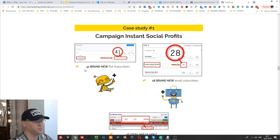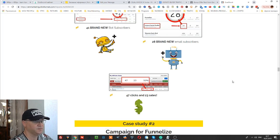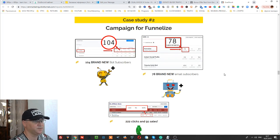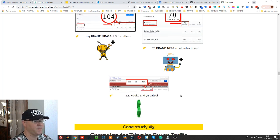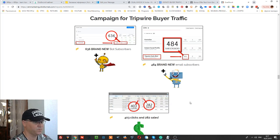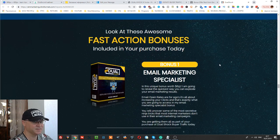For example, in this case study he shows that he got 41 brand new bot subscribers and also 28 brand new email subscribers. He sent the email and received 23 sales — 47 clicks and 23 sales, amazing! Another case study shows a 42% opt-in rate, 222 clicks and 91 sales. This case study is amazing — 400 clicks and 282 sales. Okay, let's take a look inside.